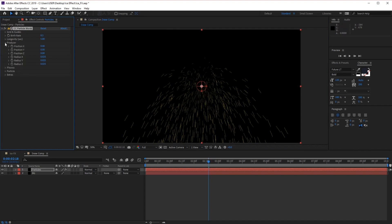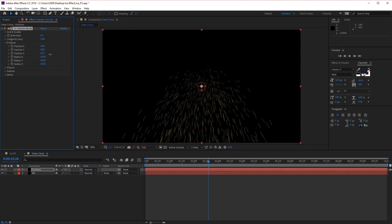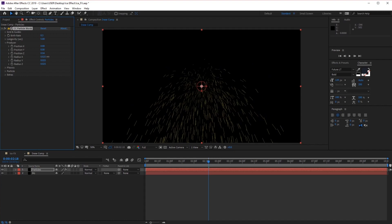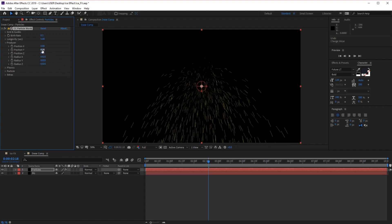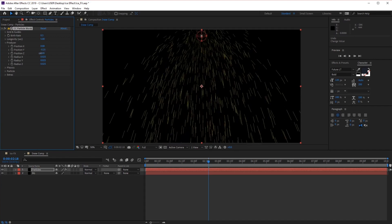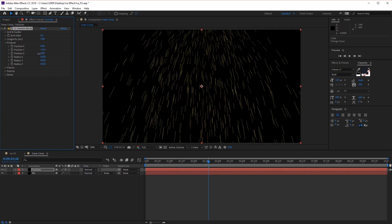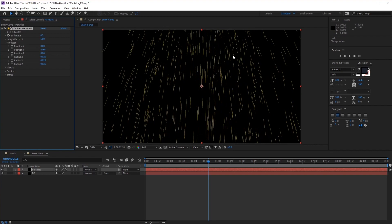Next we have the Producer. If you open this up, it represents the area that the particles are being born from — you can see this red circle, this is the producer. Because we want the snow to fall from the sky, we can adjust the Y position so that the producer moves up in the scene. Let's move this all the way up to something like minus 0.6 so the particles are falling from the sky.